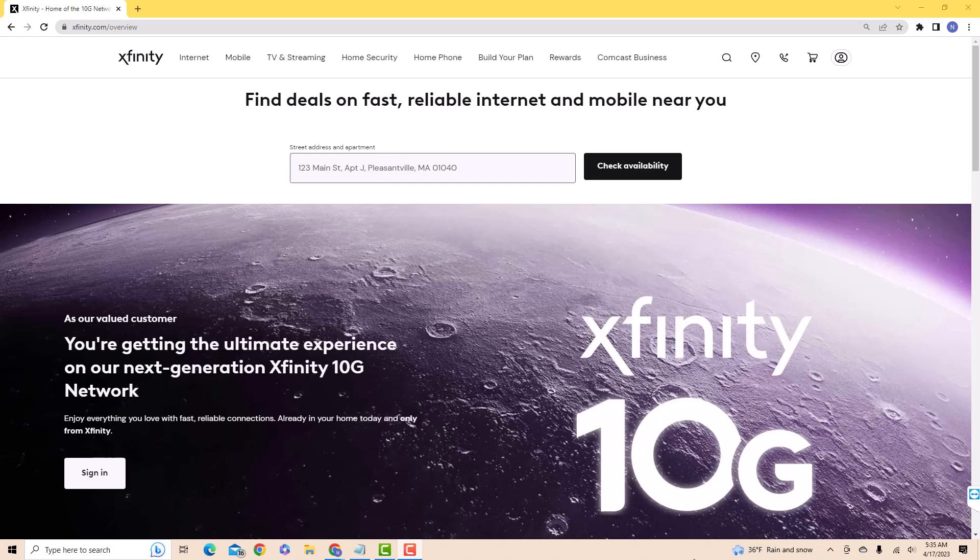Hey guys, this is Northville Tech. In this video, we're going to learn how to turn on two-step verification on Xfinity.